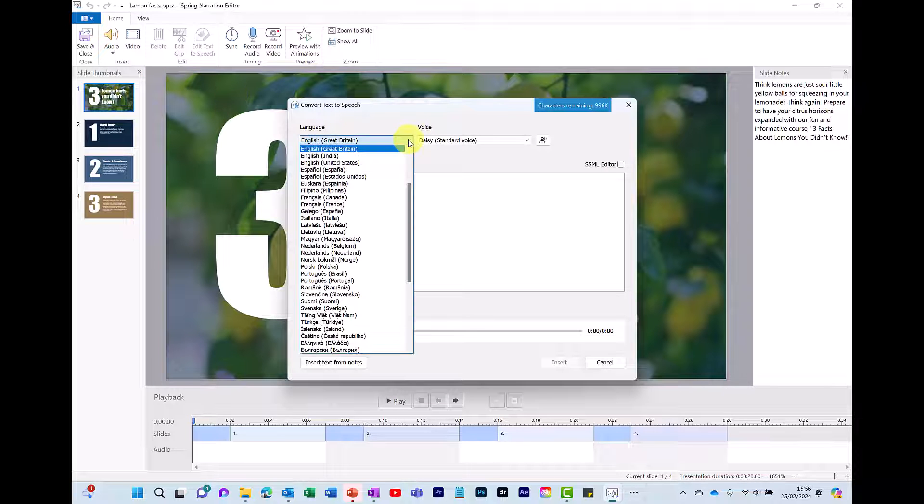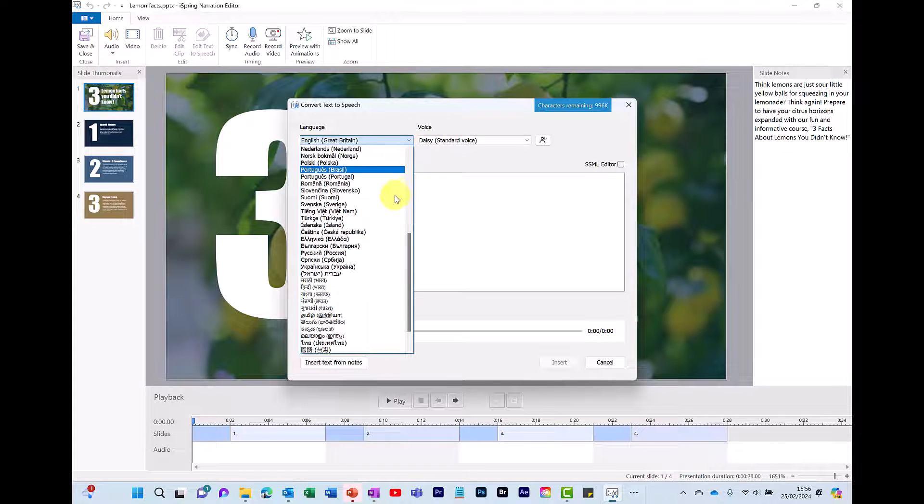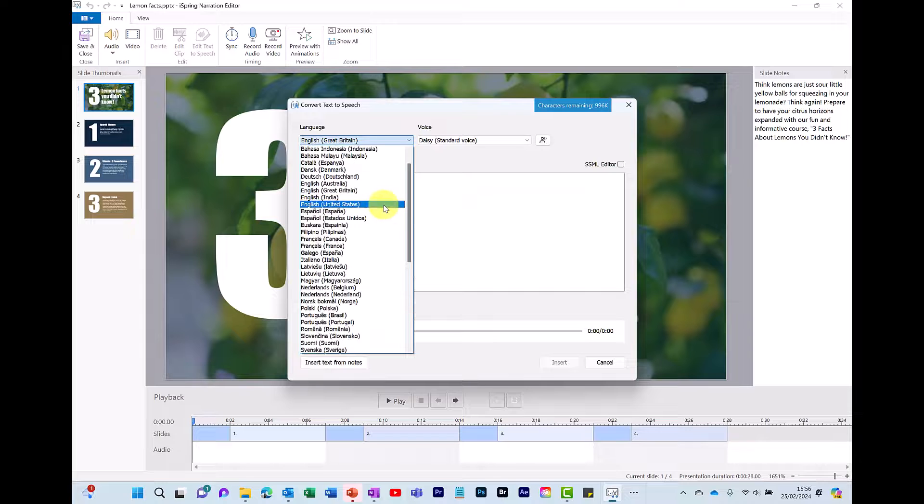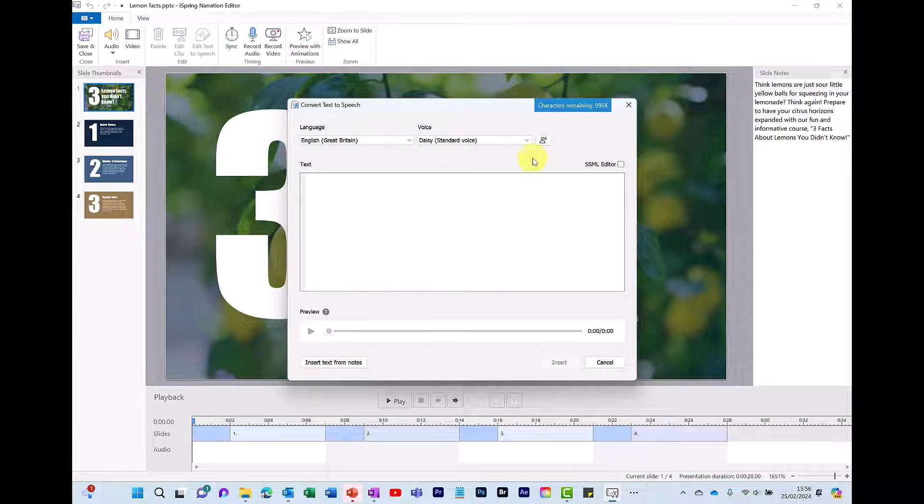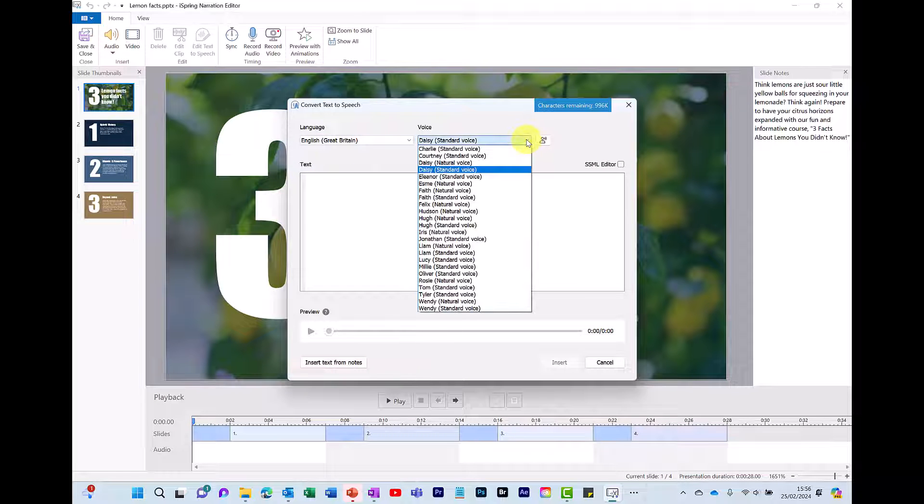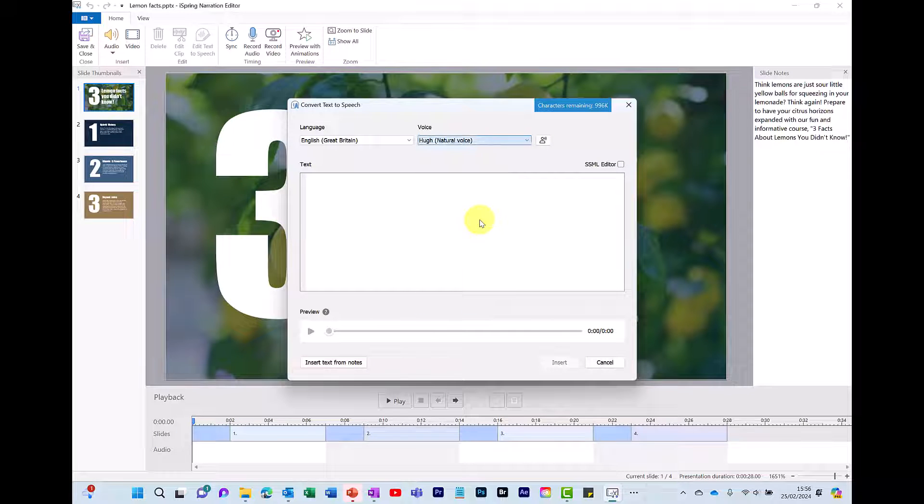Across the top you've got different languages to choose from. For this example I'm going to go for English Great Britain. Each language has a choice of voices, and there's a mixture of standard and natural voices. So to give a voice a try just click the name and click here and it gives you a preview of what that voice sounds like. Hi, my name is Hugh. I can easily convert your text to speech.